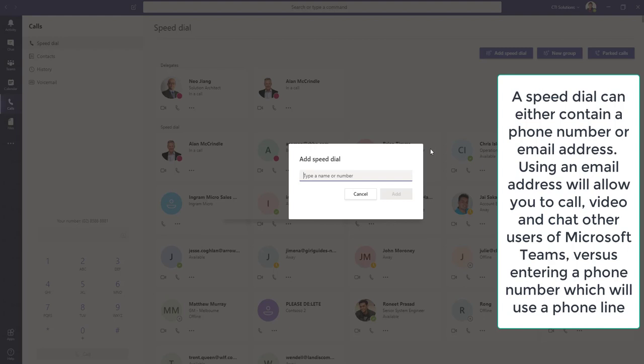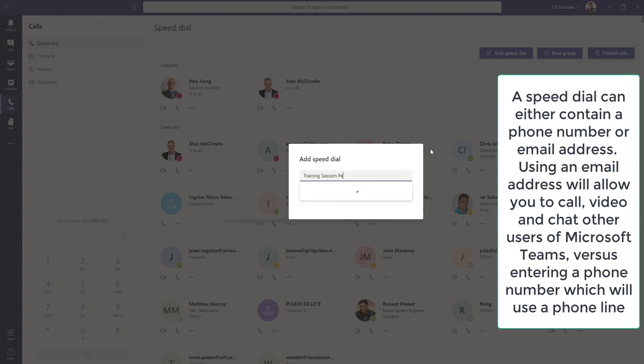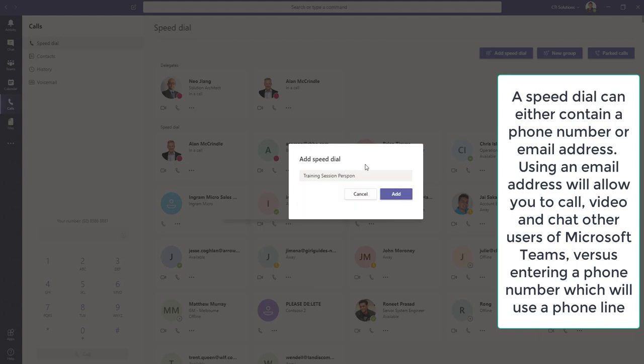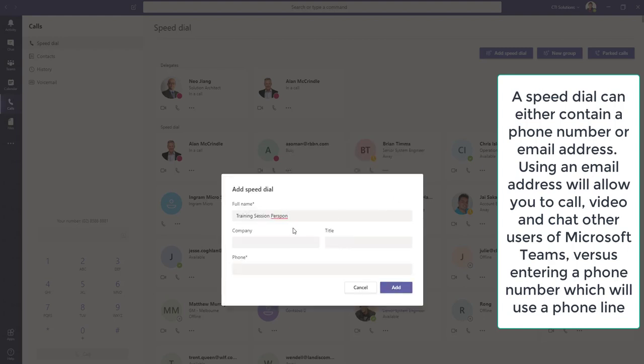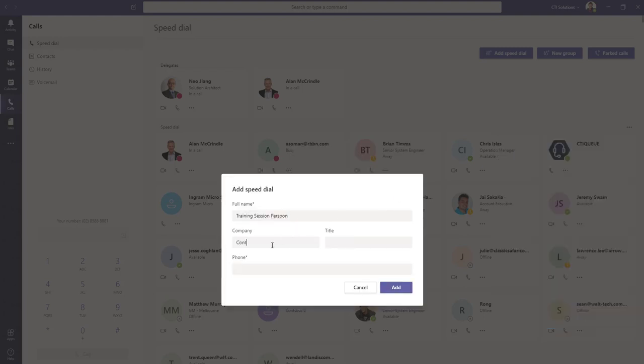So, we will go and add one training session person. We can see there that we can add it. It didn't find any matches. Go and put Contoso 3, forget a title, and we can go and put a telephone number in.